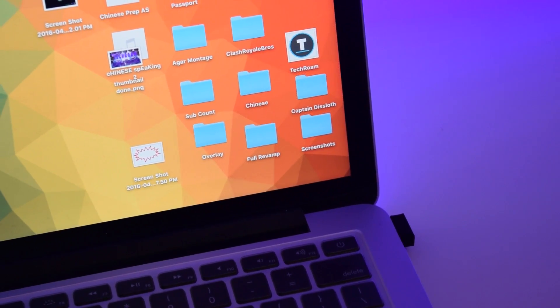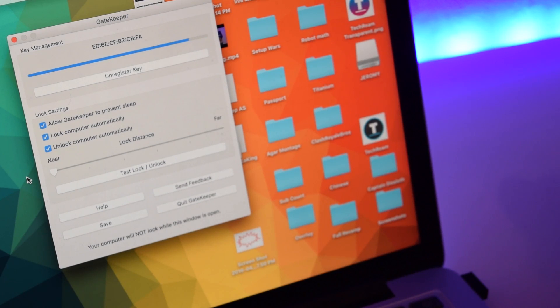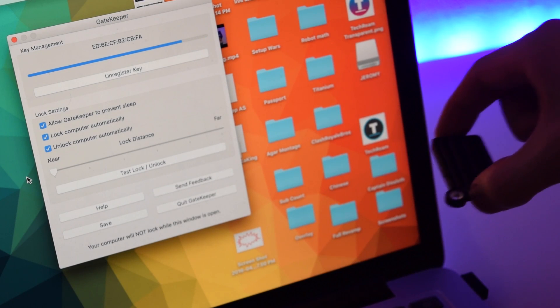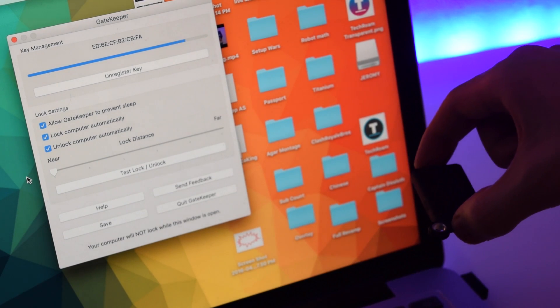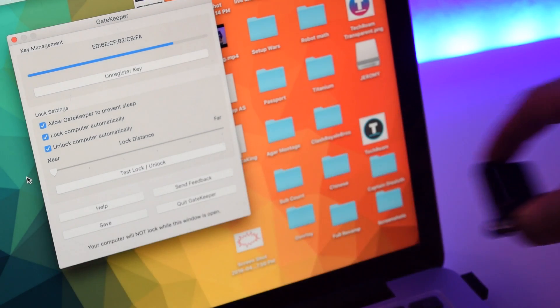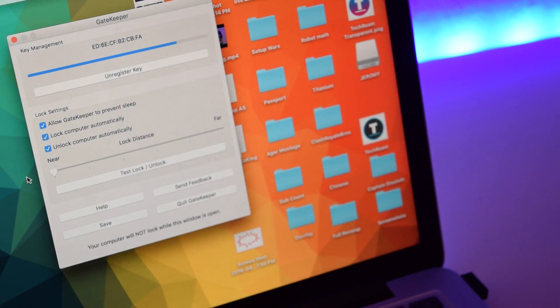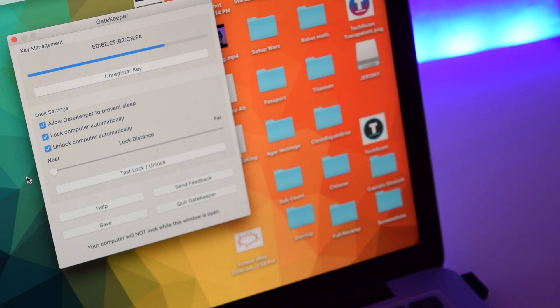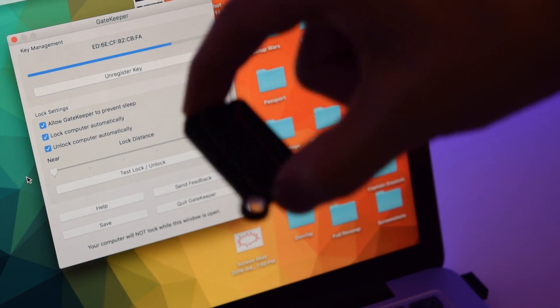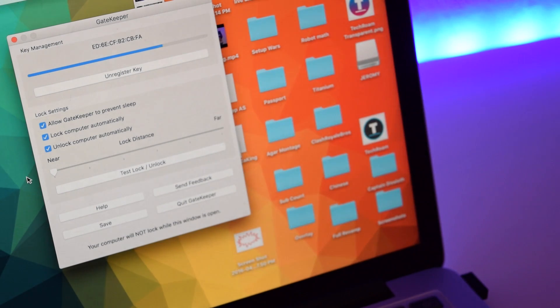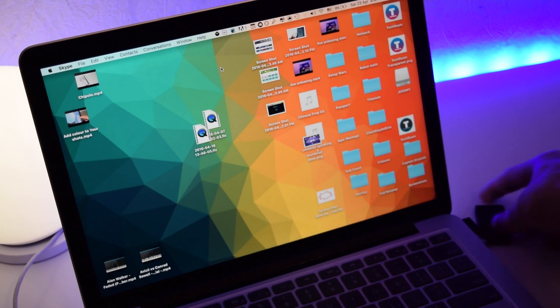Then you put your Gatekeeper on, download the software, and it will track how far the Gatekeeper is from the USB dongle. If you go really far, it can track it. This is really good for offices if you're working and have some private information - you can take it out and it'll lock your computer.